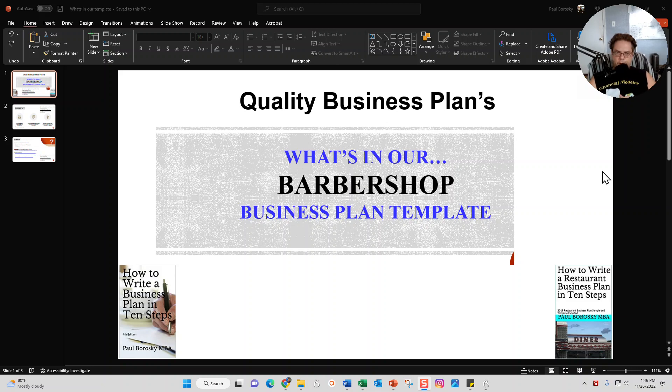So the way the video is going to play out is first and foremost, I'm going to give you a little bit of background about me - who I am, what I do, and why I do it.